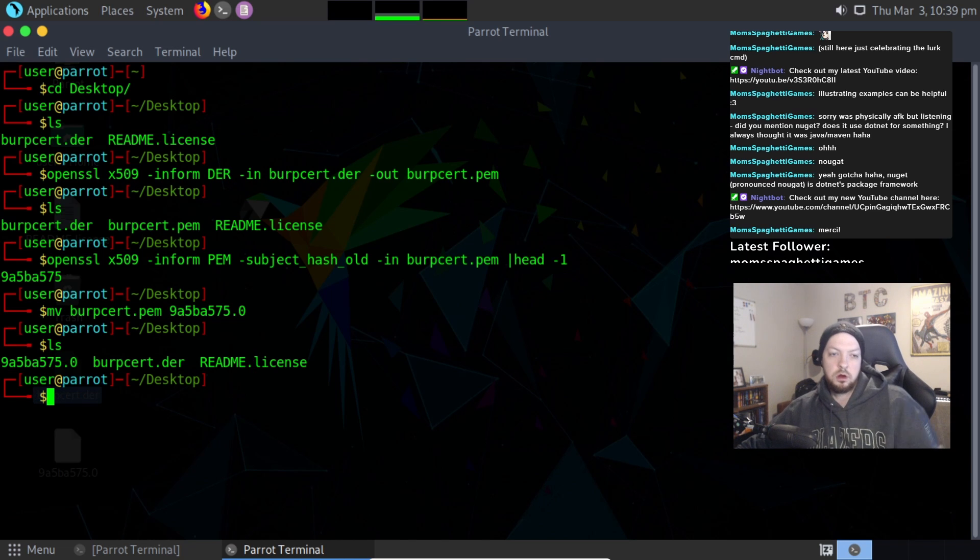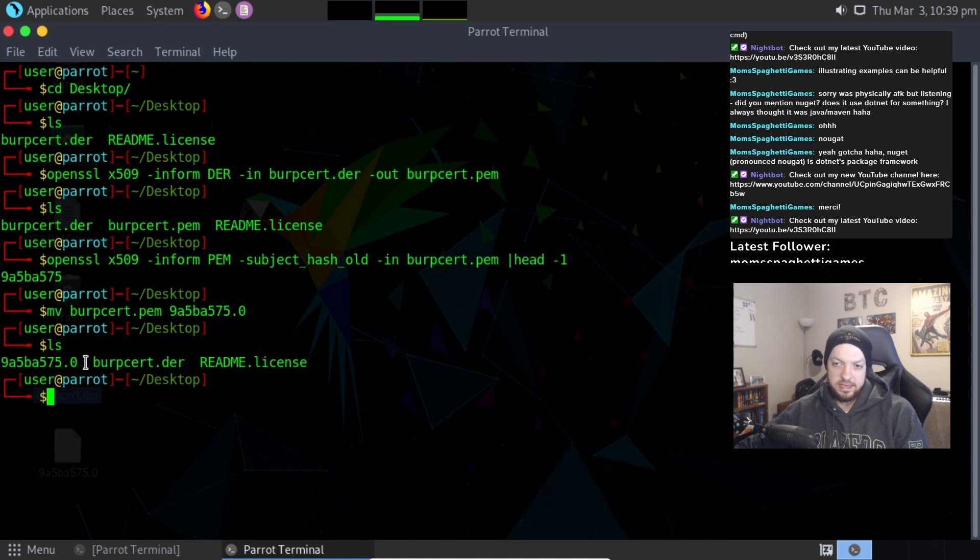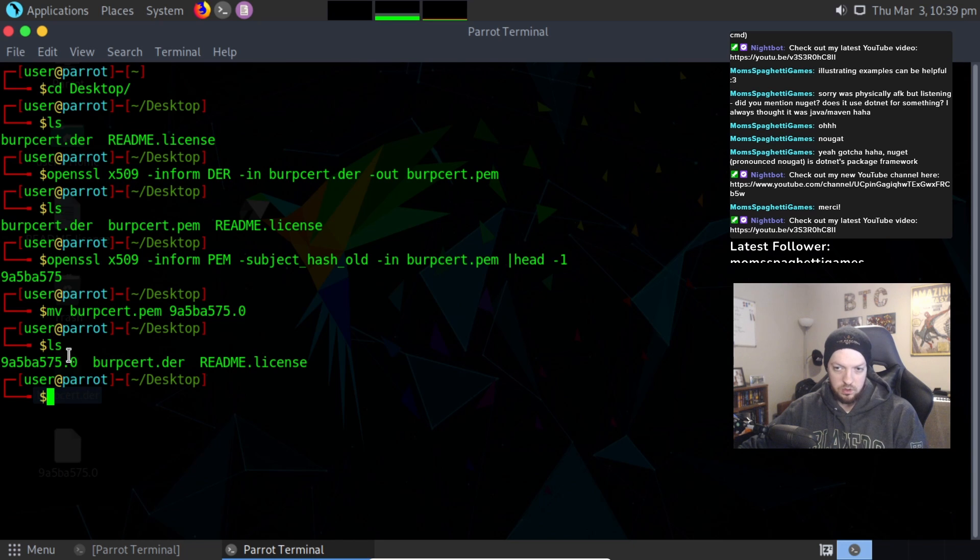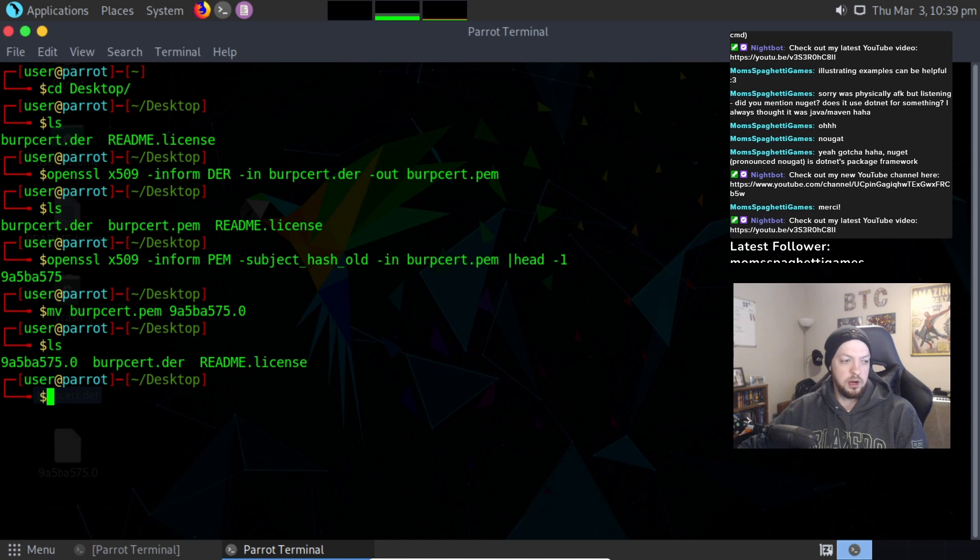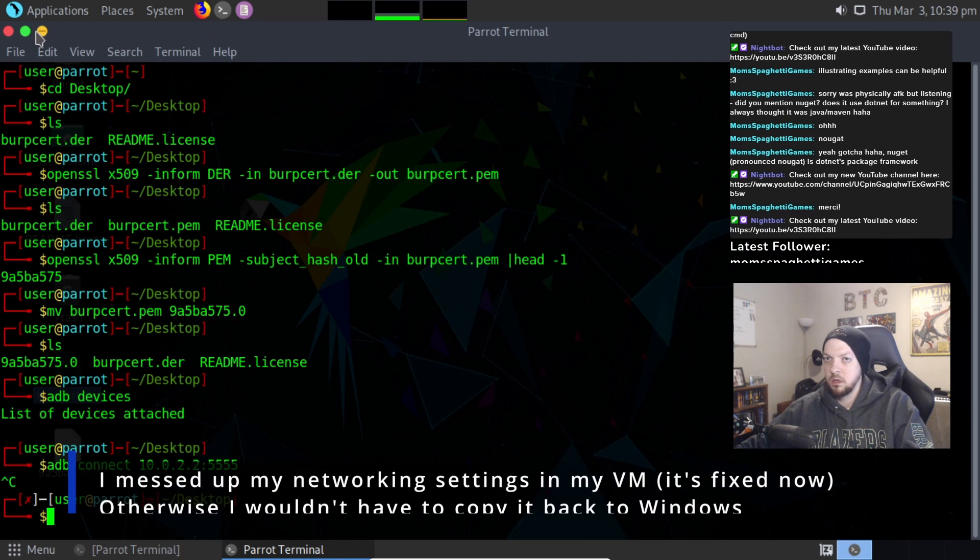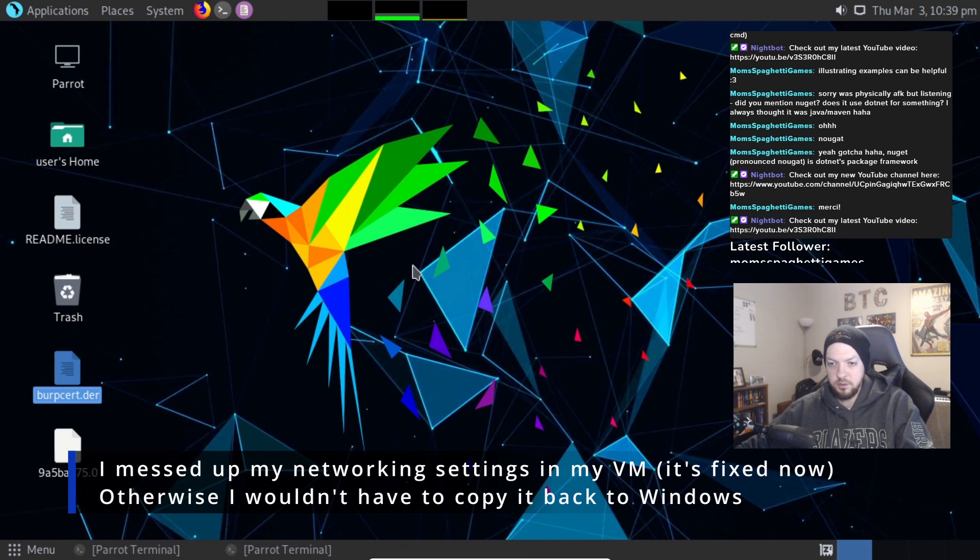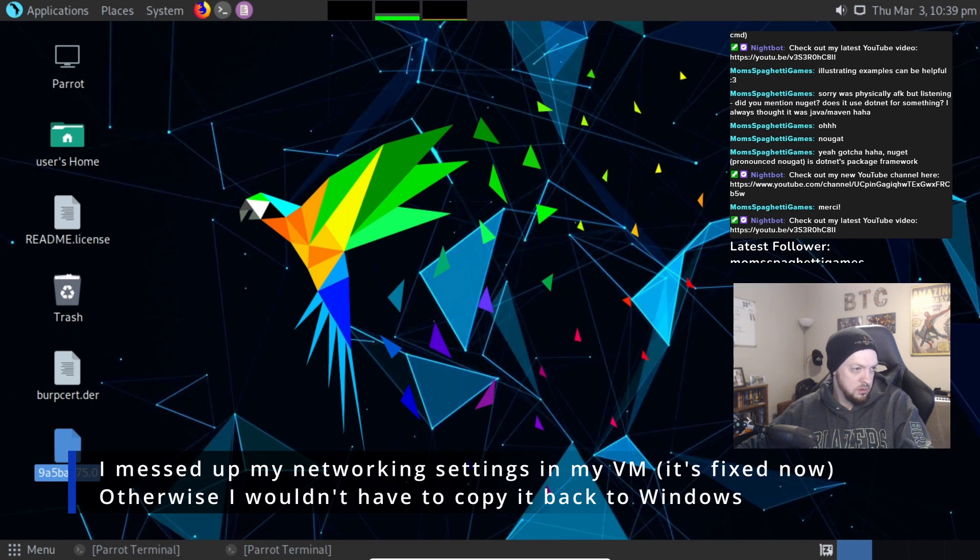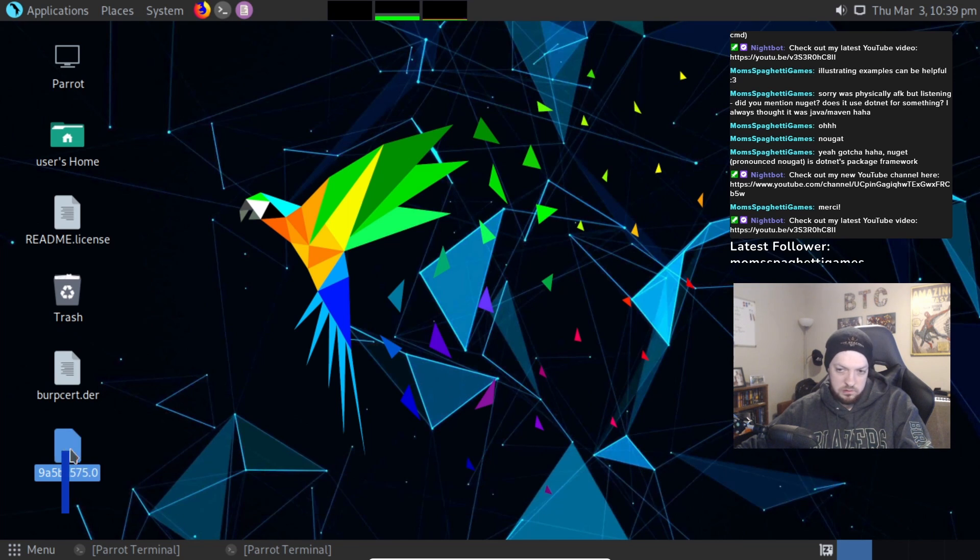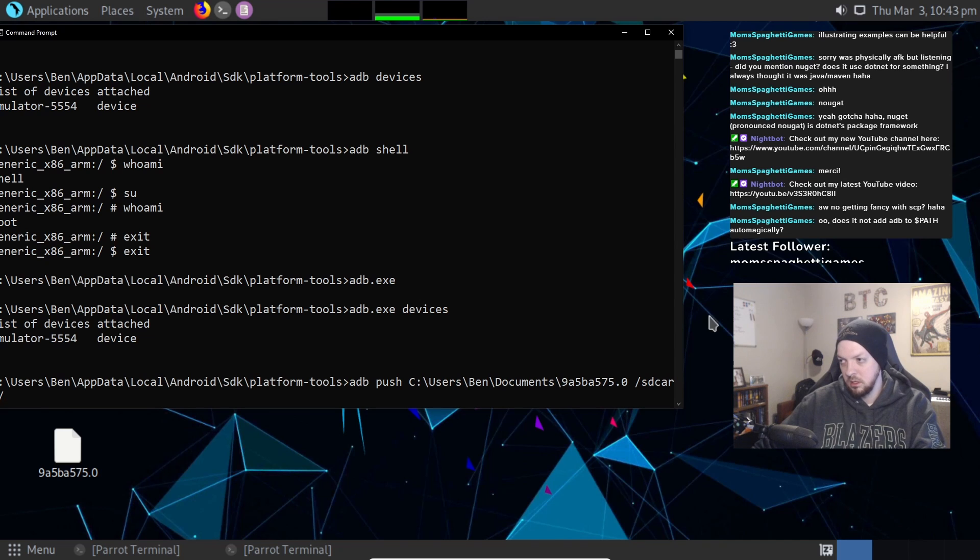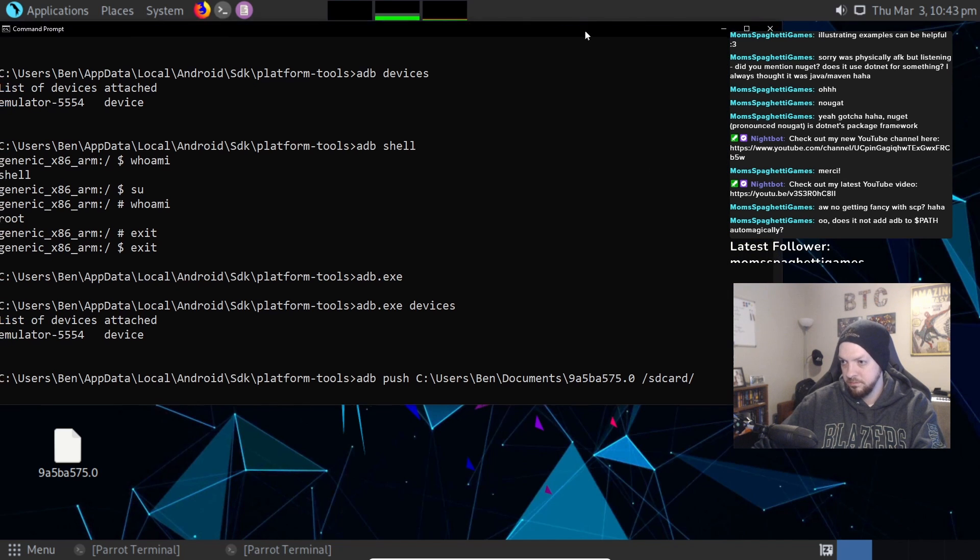Alright, so that is the proper format we need to actually get it imported into our emulator. Now, since I can't use the ADB from the VM, I'm just going to copy this file back over to Windows. I'm going to push that, and my destination is going to be the SD card.